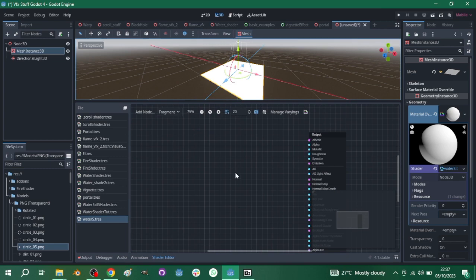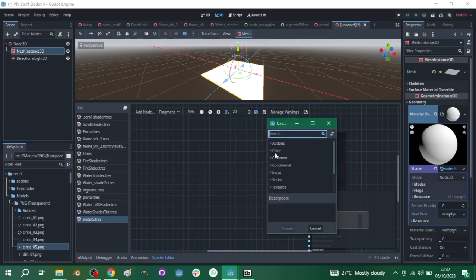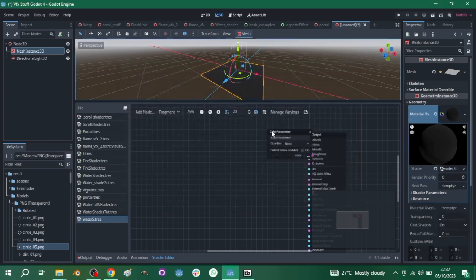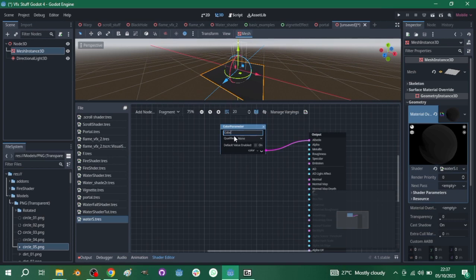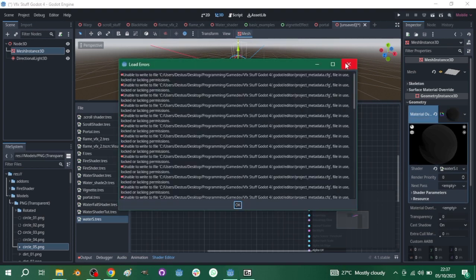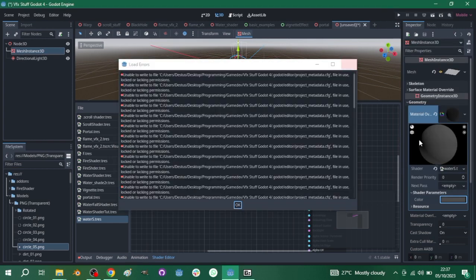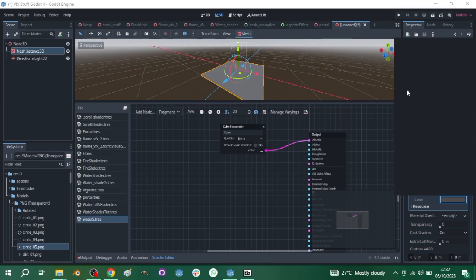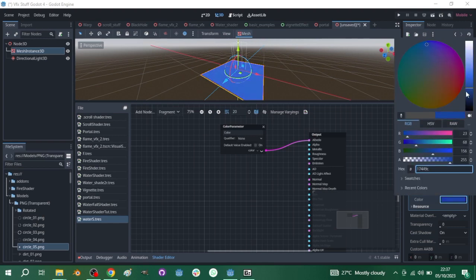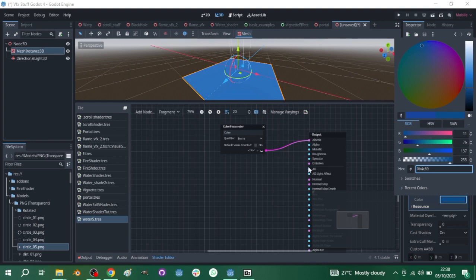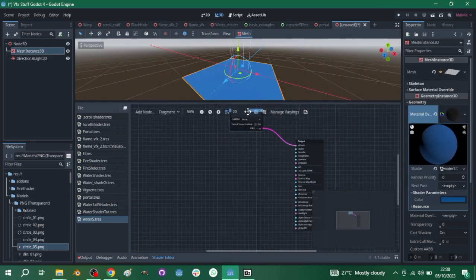Now let's start building our shader. The first thing we need to do is give our mesh a base color that we can change if we want a different kind of color. Search for 'color' and use a Color Parameter so you can edit it in the inspector. Call it 'color' or 'base color'. You can see shader parameters up here. Go ahead and pick something blue.